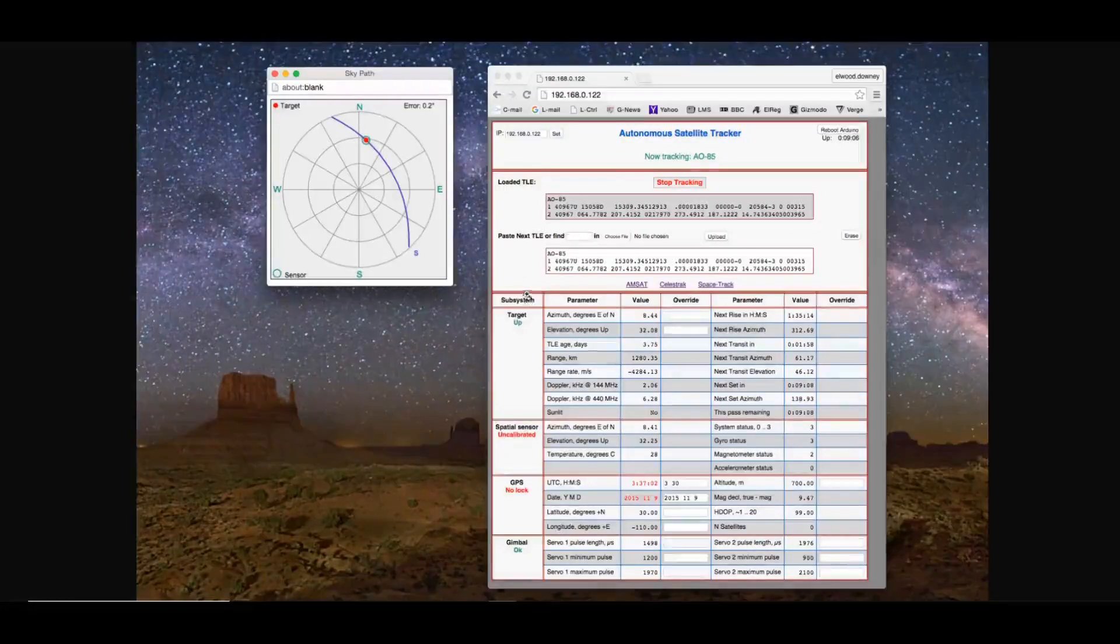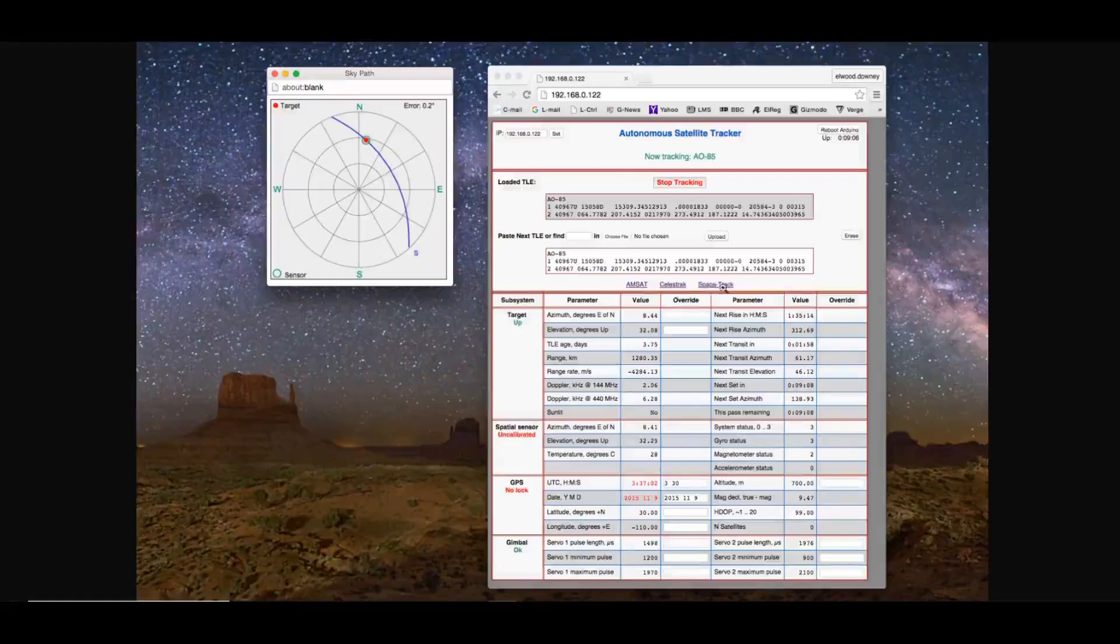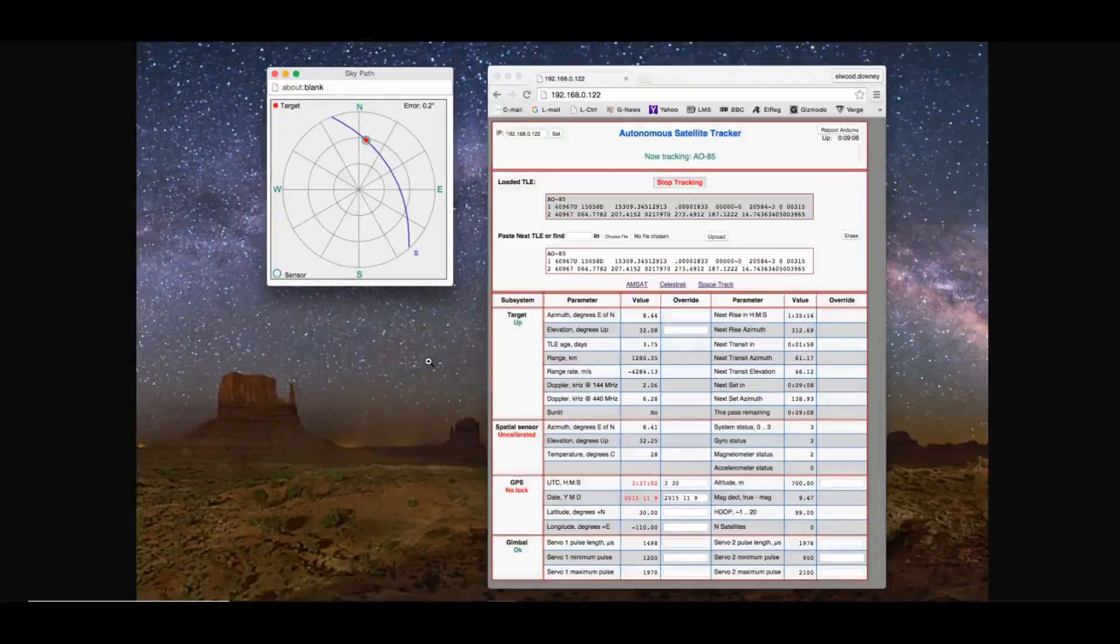And there will be a button here that gives you an option for AMSAT or Celestrak or Space Track, which one you want to connect to to get the data. So you will collect it. This will go out over the internet, download the specified data for the satellite that you've typed in here, and it will display it.